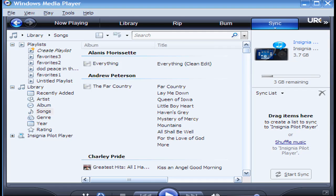We have a laptop and we also have a desktop, and the home base for it, for syncing, is on our laptop.